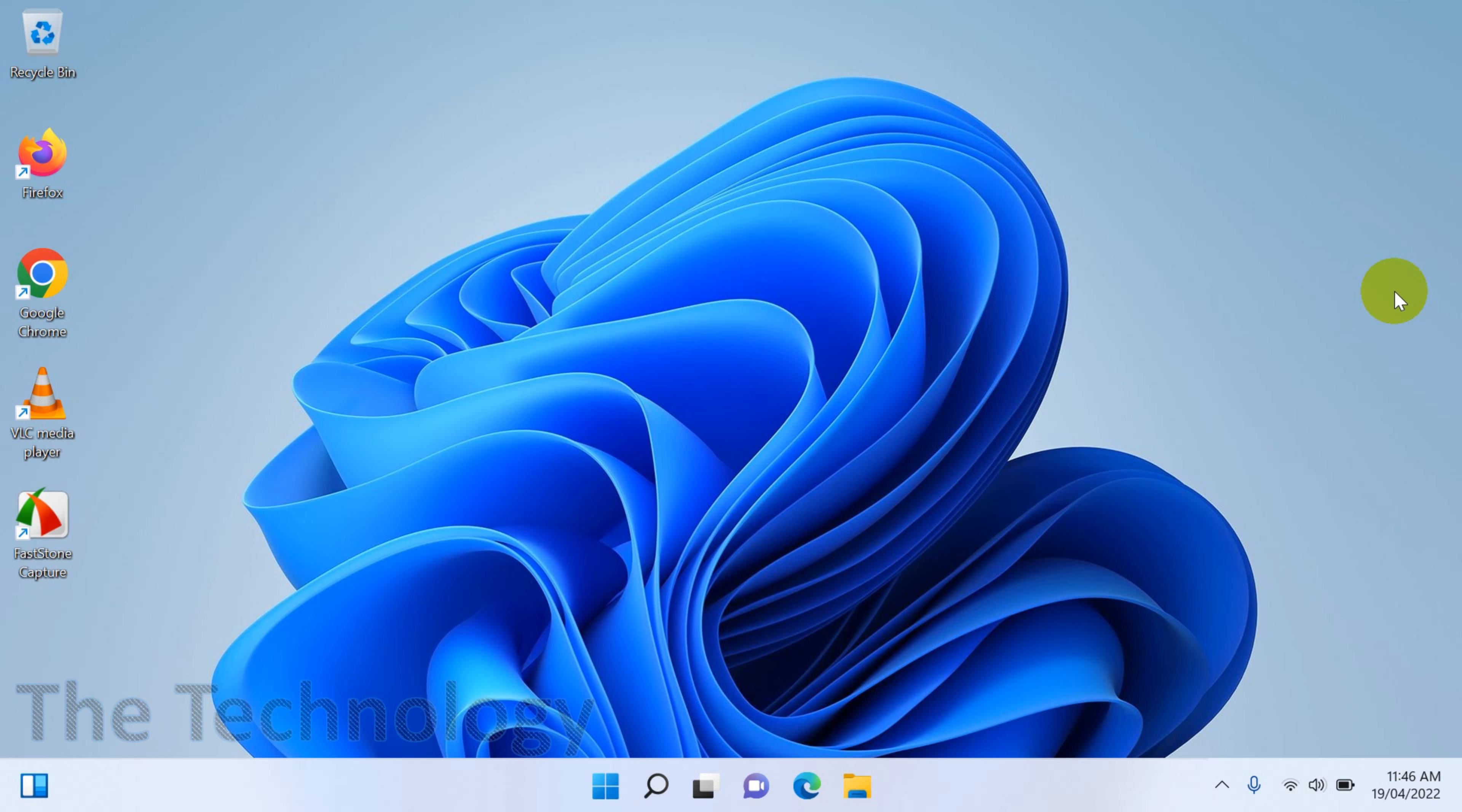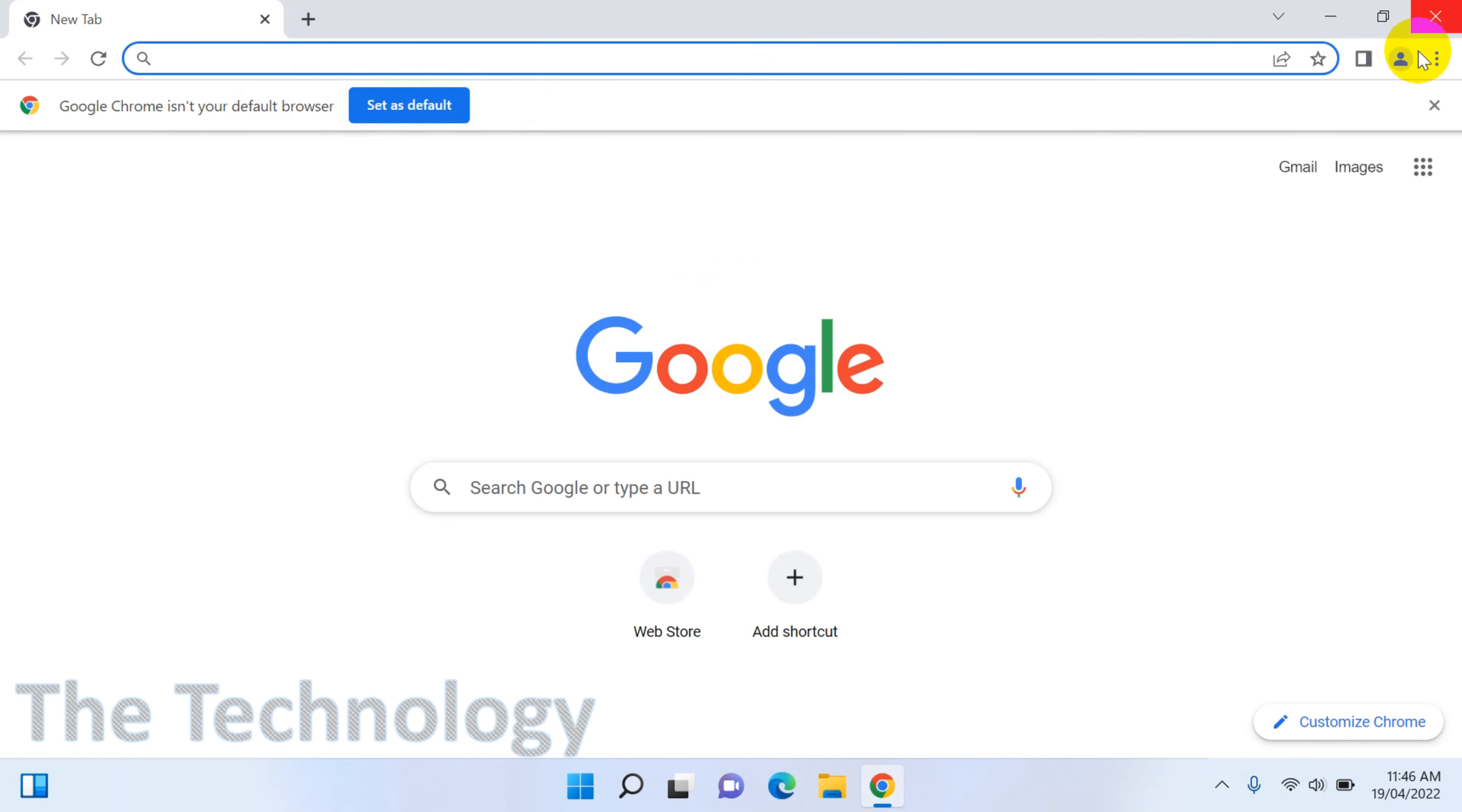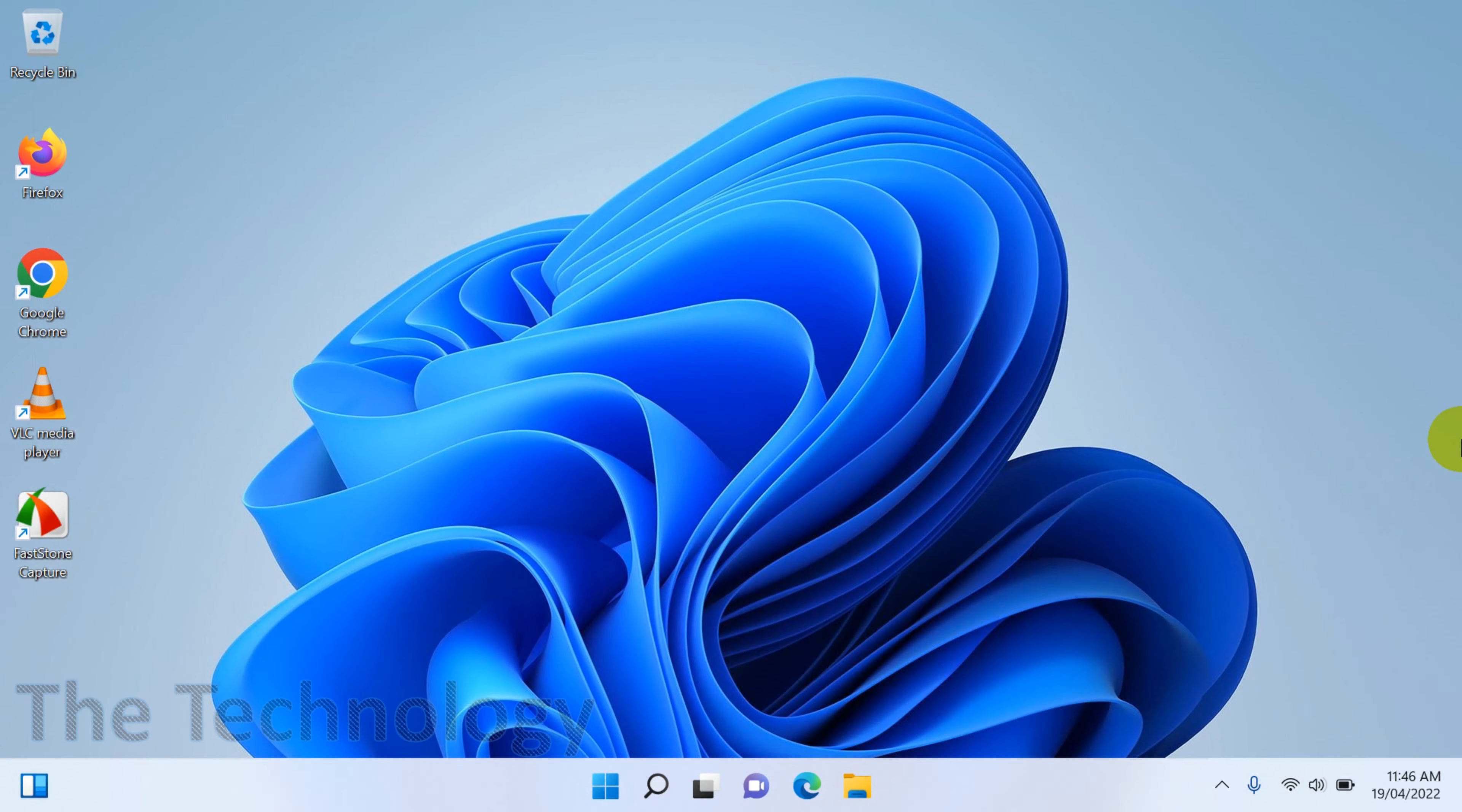Here we are specifically focusing on the browser. So if you open the Chrome browser, you can see here Google Chrome isn't your default browser and we need to set it as default. Let's see how we can do it.